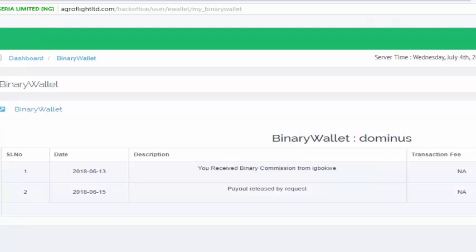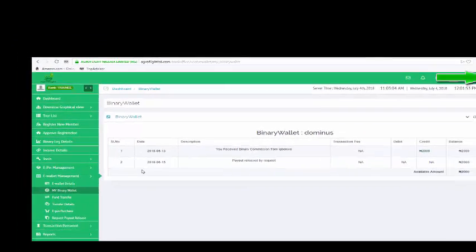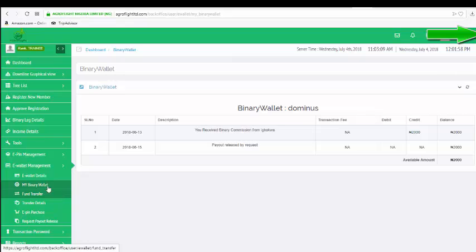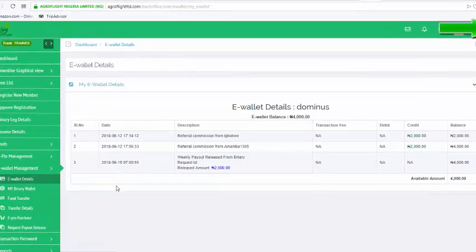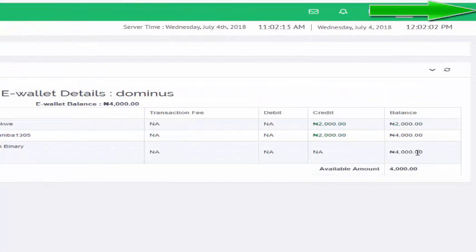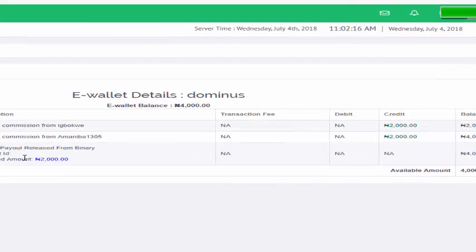What this means is that this was released on Friday, so this money has been paid out. Since it's been released, it's been paid out. Now if you want to request the release of the e-wallet, you have 4,000 there.